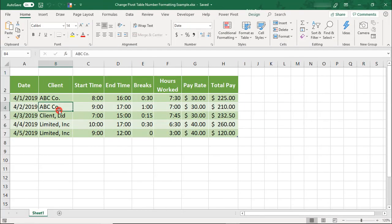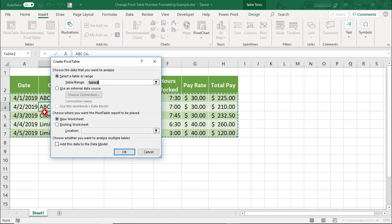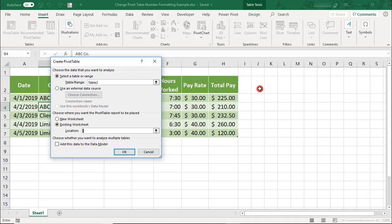Here, I want to create a pivot table to summarize the total hours worked by the client and the total owed for those hours.